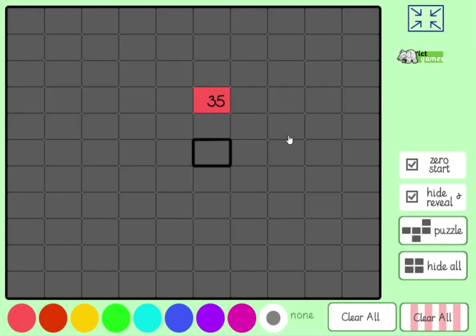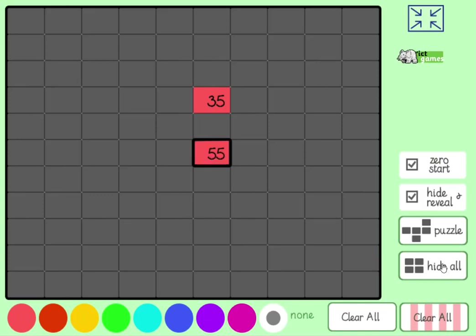Okay, good job, guys. Now we've got our number square, and I'm going to select a number and put a box around another number and you've got to work out what that number could be. Think about going down on a number square — every time you go down a box it adds 10. If you go down two boxes you're adding 20. So 35 add 20 — what's that going to be? Turn to your partner. Yes, 55! Fantastic.